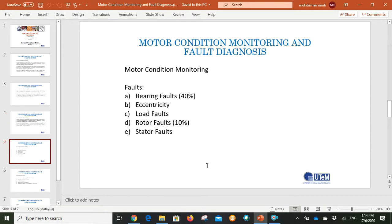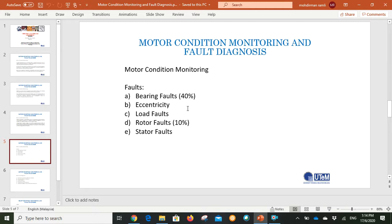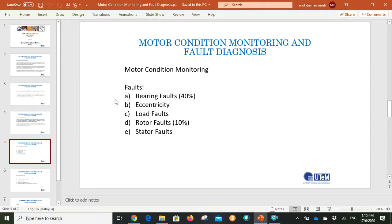When we do motor monitoring, the types of damage usually found are: bearing faults usually represent 40% of all damage, eccentricity problems and load faults, rotor faults which usually represent 10% of total damage, and also stator faults. These five faults commonly occur in motors.